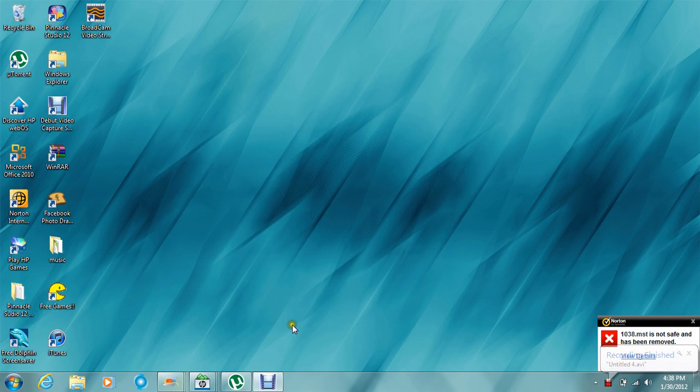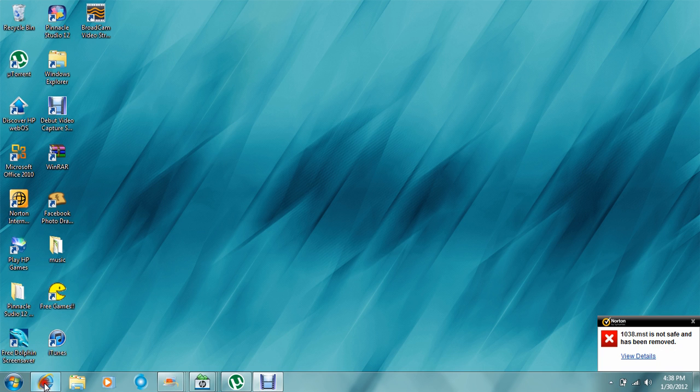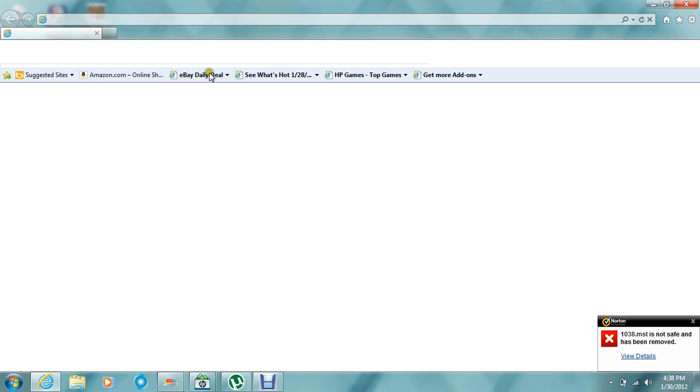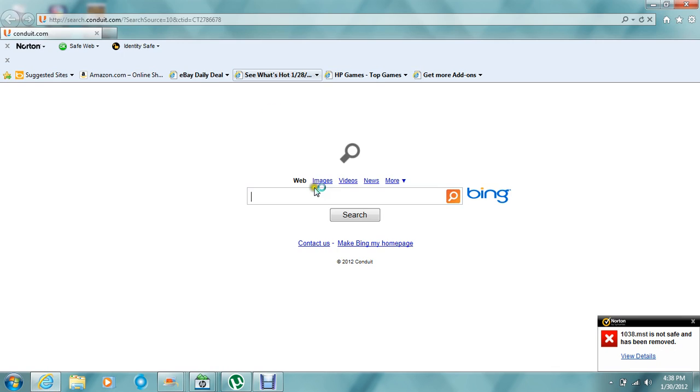In this video, I'm going to show you how to get Pinnacle Studio 12 download if you've lost your CD or something. There's three things you need to get.